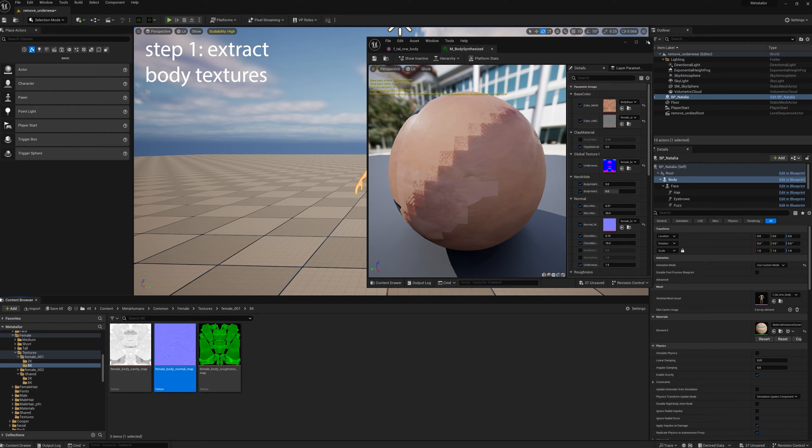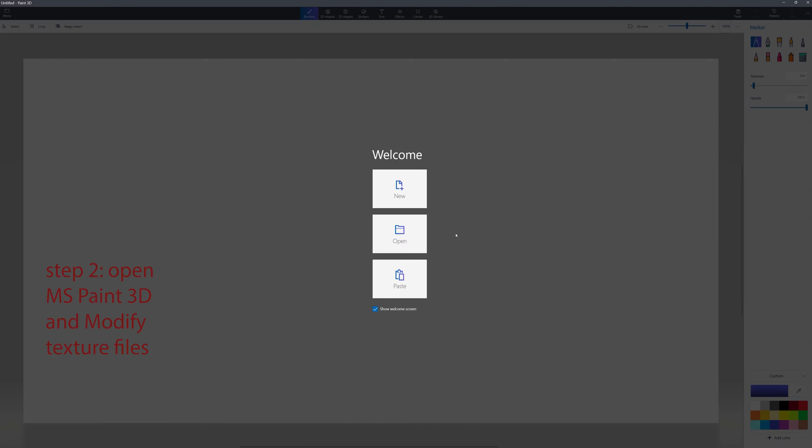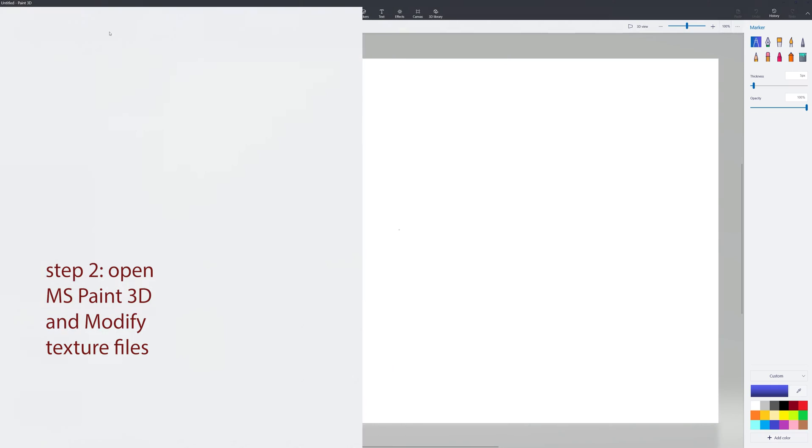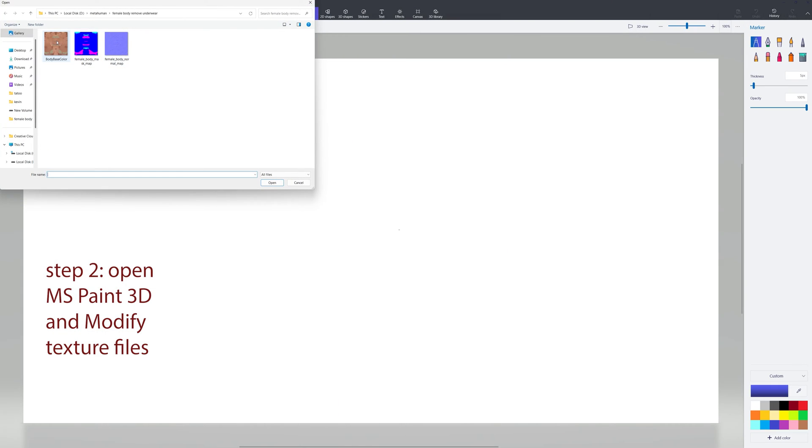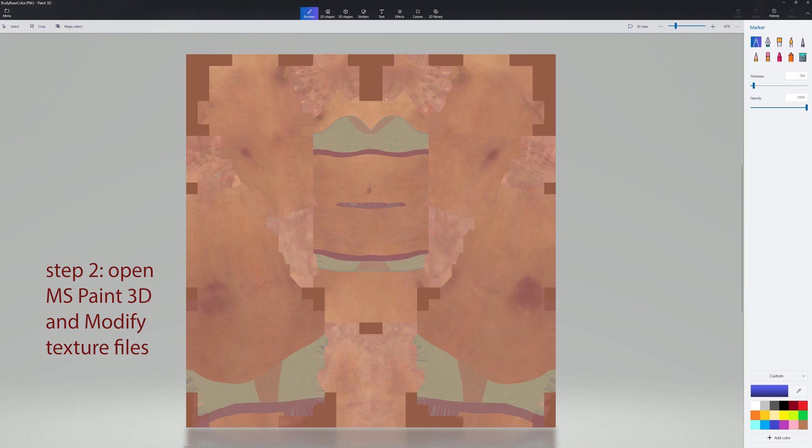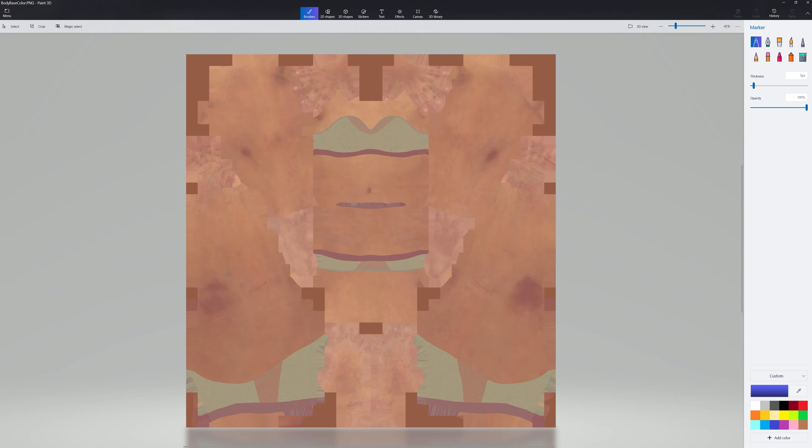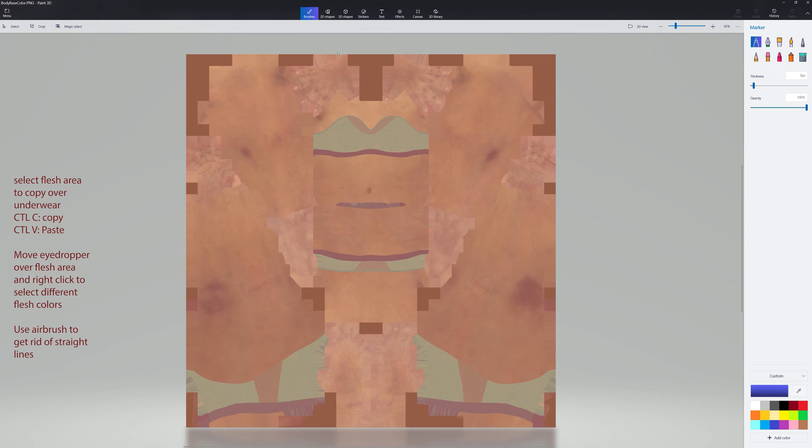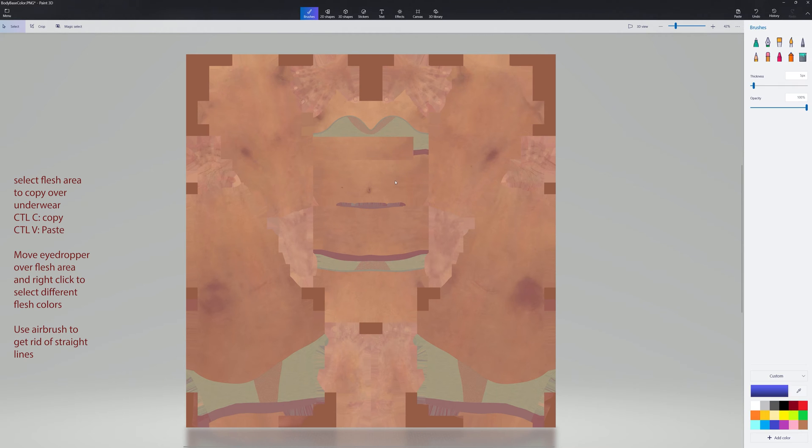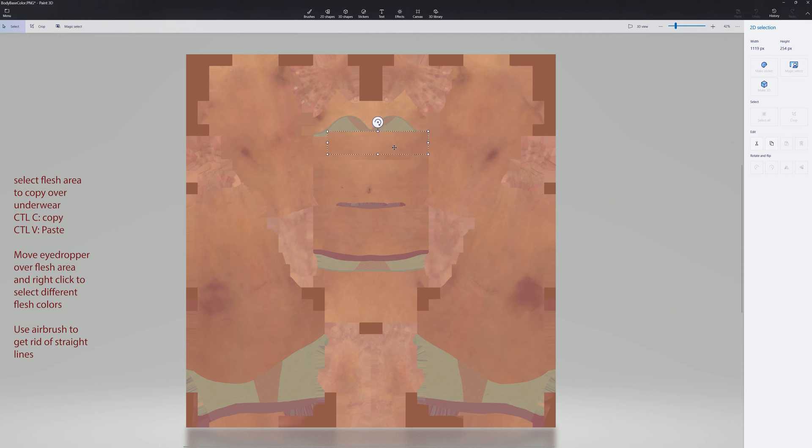Next thing we open up is Paint 3D. It's just going to be a process of selecting, cutting, and pasting fleshy areas over the underwear. So we just hit select, select the fleshy area we want to copy, Control C, Control V, and then we just move it over the underwear.